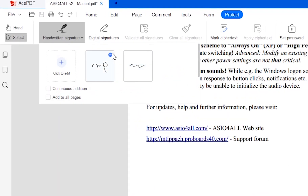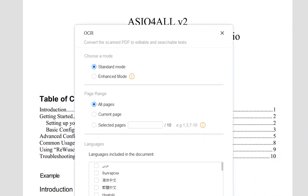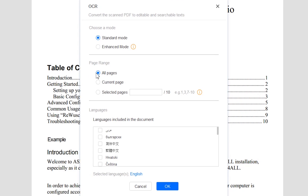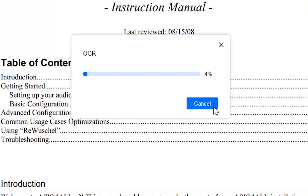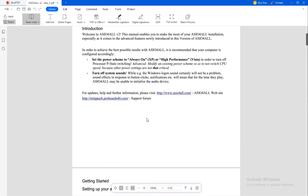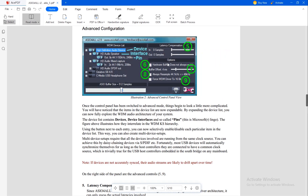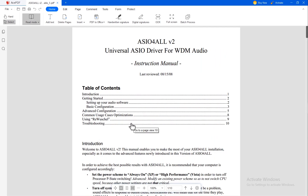And now you can put your signature anywhere on this file. Here are your signatures saved and you have the option to delete any of them. The next function is the OCR function. I will go with standard mode, all pages, and the selected language is English. Press OK then save, and the OCR function converts all the text in this file into searchable and editable text. After finishing converting, you can now search this file by the table of contents. If you want to go to page 1, 5, or 10, you simply click on the corresponding line.